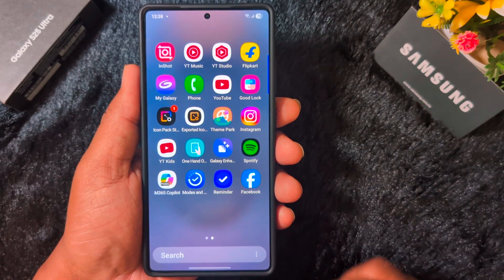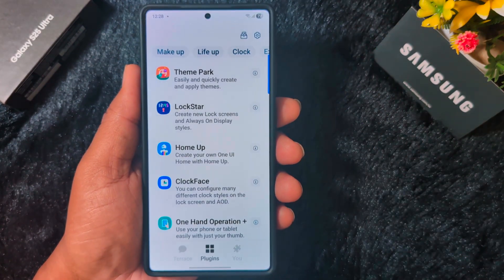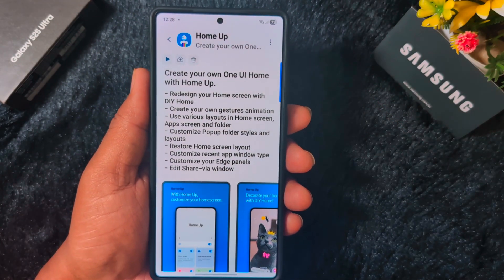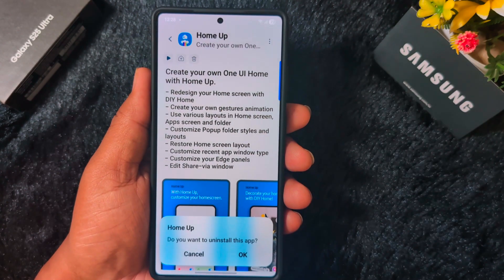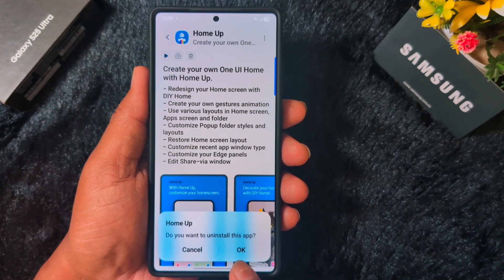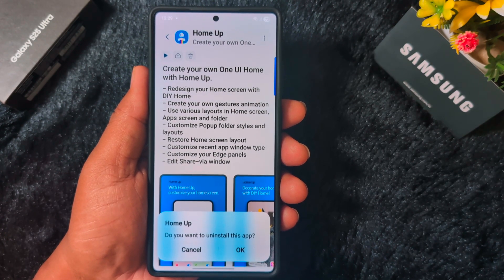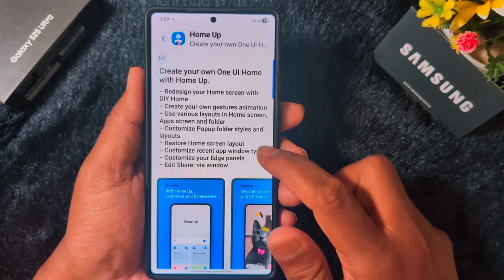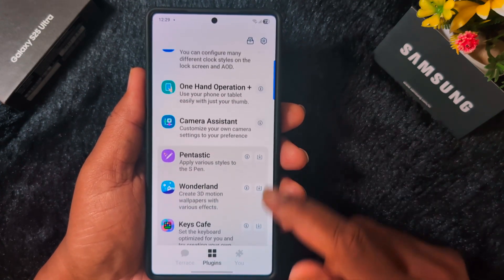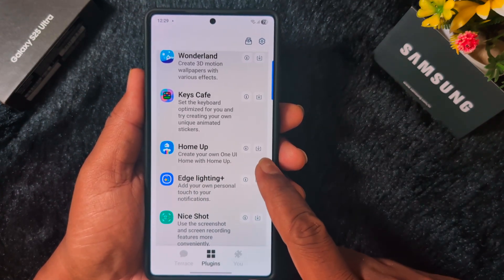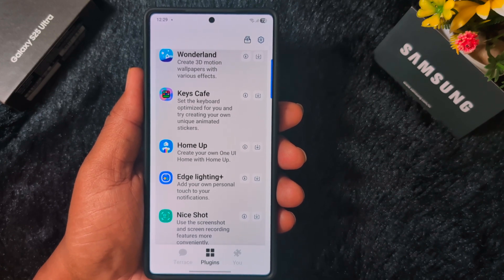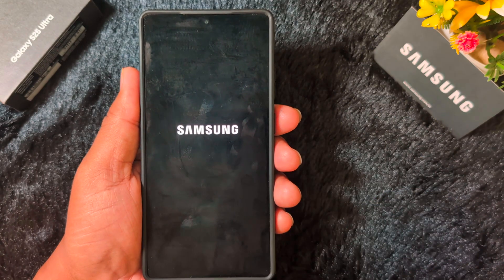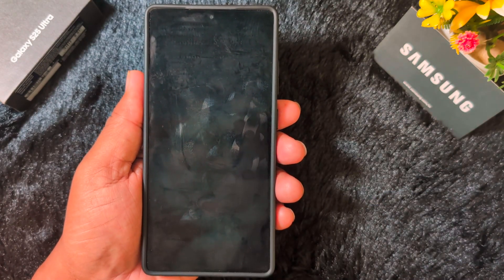Now go back to the home screen and open the Good Lock application on your device. Tap on the eye icon — here you can see a trash icon. Open the recycle bin icon and tap on it. When asked if you want to uninstall this app, tap OK to uninstall Home Up. Now when you go back to the Good Lock application you can find Home Up showing a download arrow icon — now install it on your device.